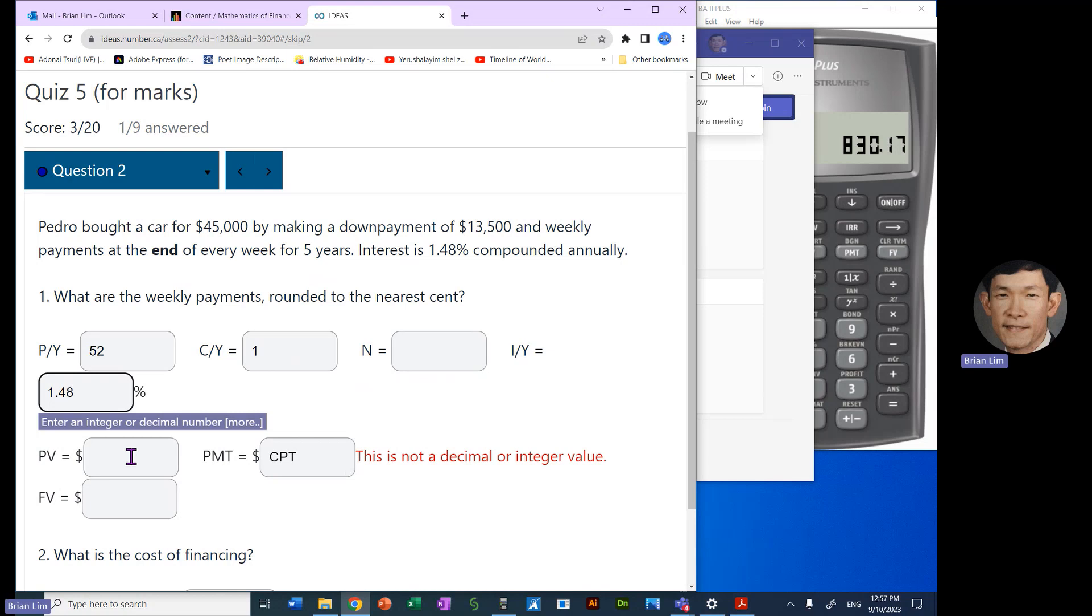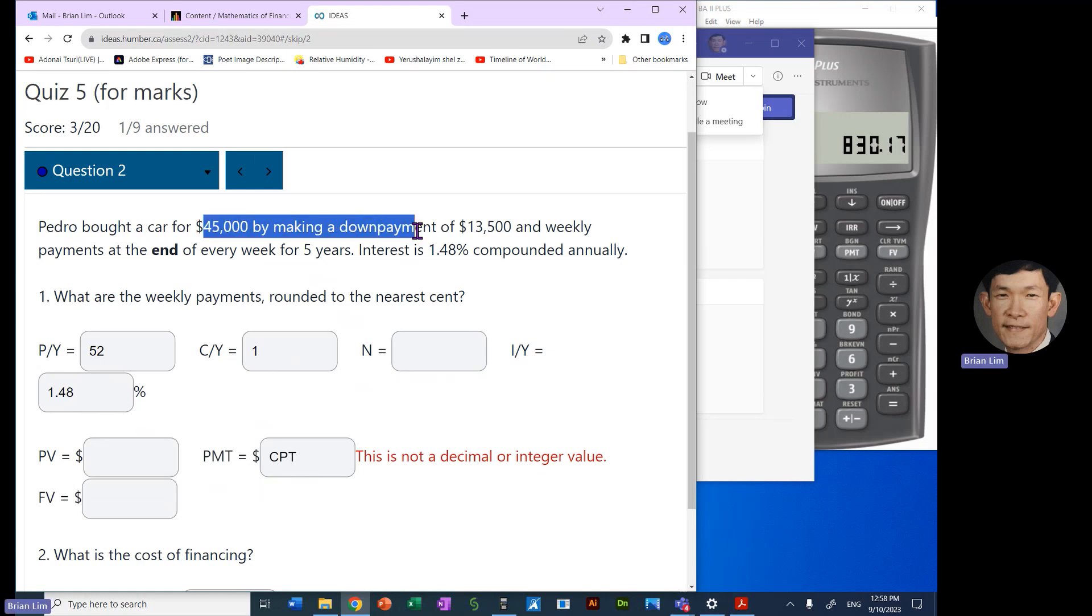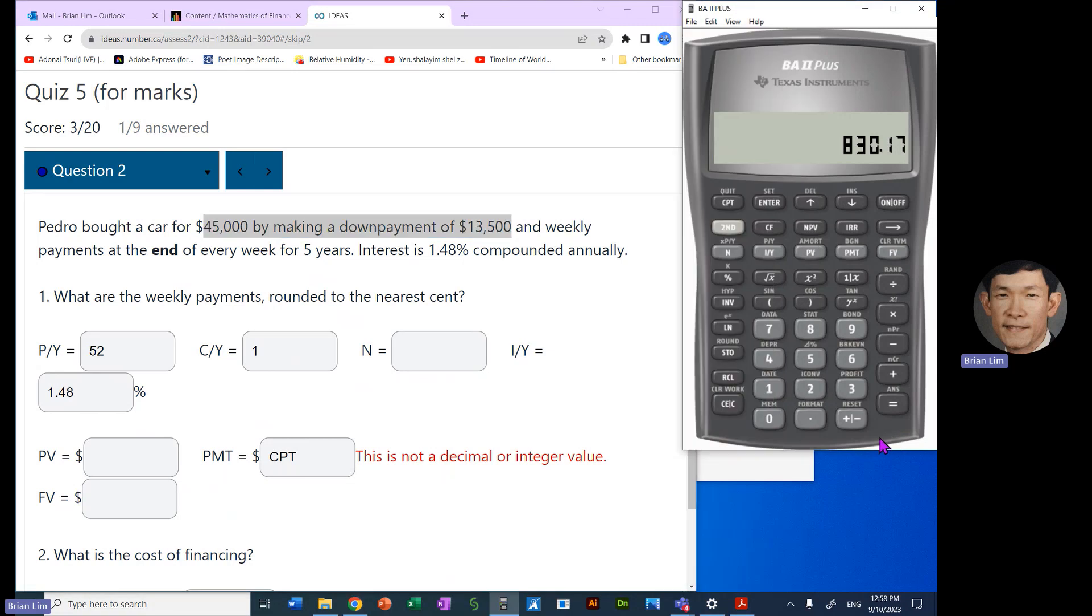I/Y is 1.48, so we can enter that number in there. And the present value, now we will need to look at these numbers up here. So $45,000 is the price of the car, but there is a down payment of $13,500.